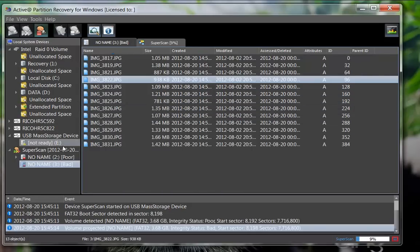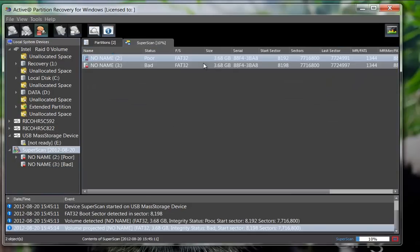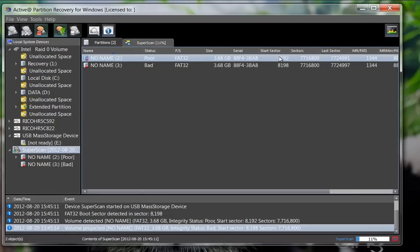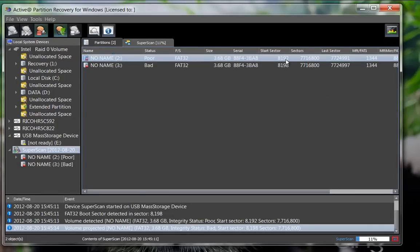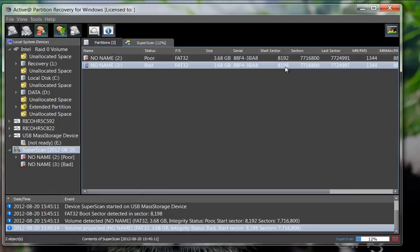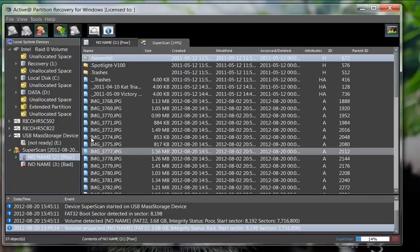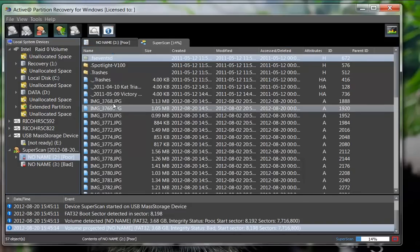Although these two partitions look similar in size and file system, their start sectors differ somewhat. Since the first partition contains a list of files and they can be previewed, this is a better candidate for recovery.